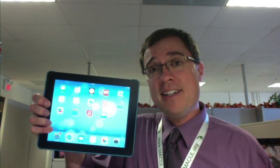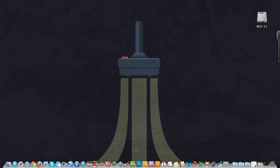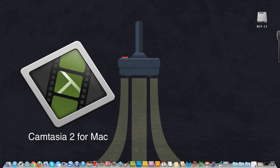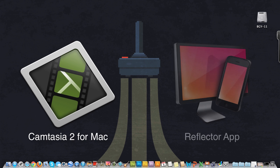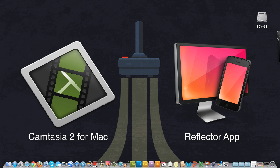Alright, first things first, I'm using two pieces of hardware, my iPad and my Mac desktop. I'm also using two pieces of software, Camtasia for Mac and the Reflector app for Mac.